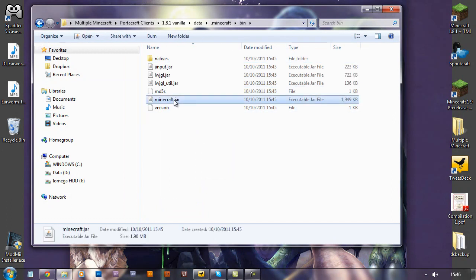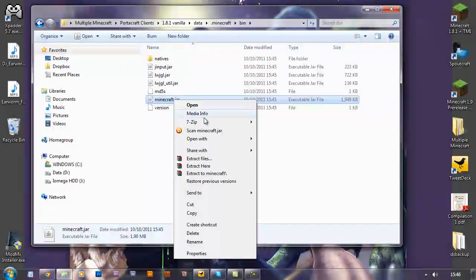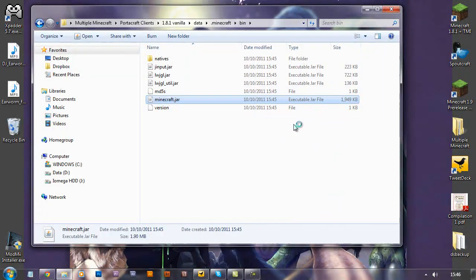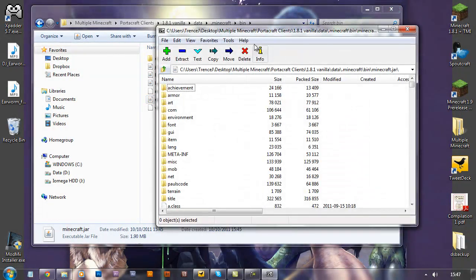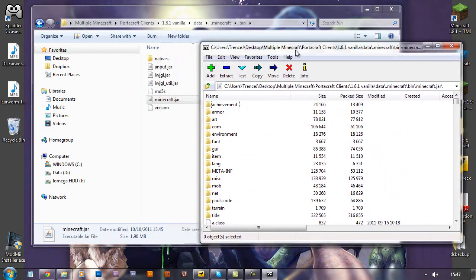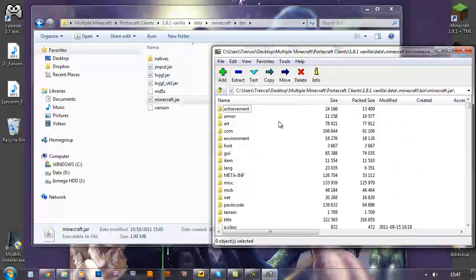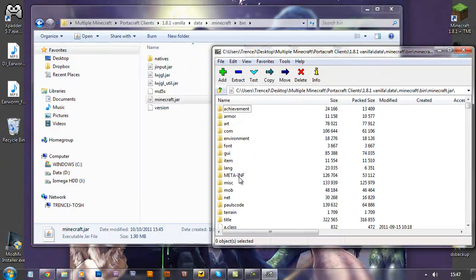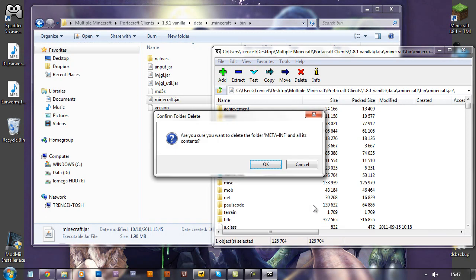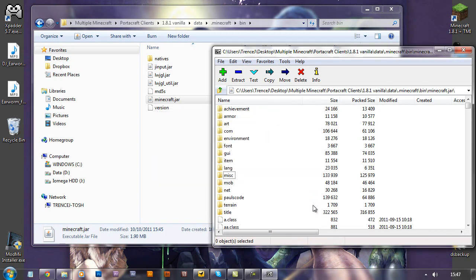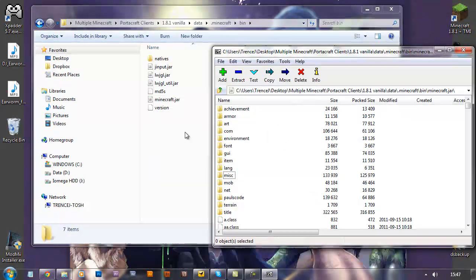So go into the Minecraft.jar and open it with the program of your choice, I'd like to use 7-zip for this part of it. First thing you want to do, delete meta-inf.